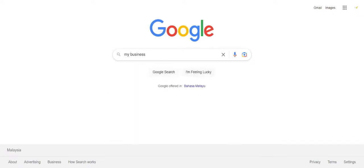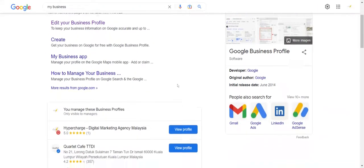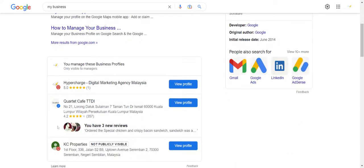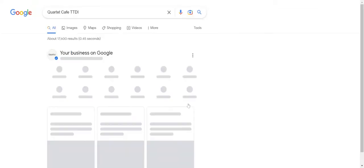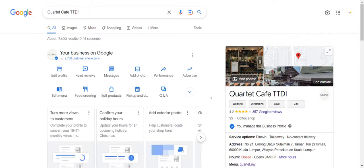How do you do that? Just go to Google and type in 'my business' and you should be able to see your business here if you have claimed or created a profile. Click on view profile.